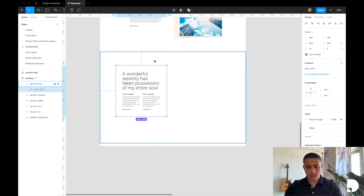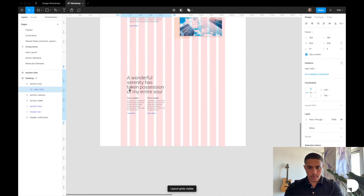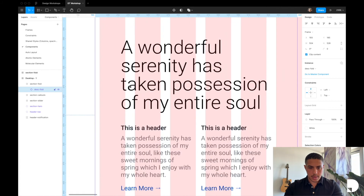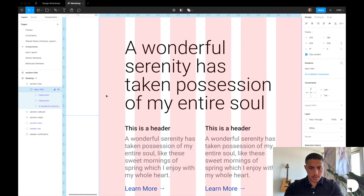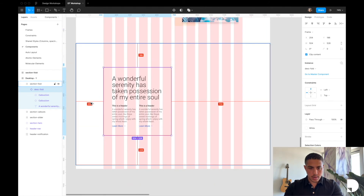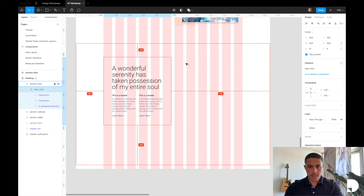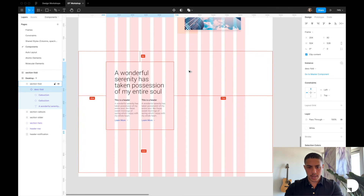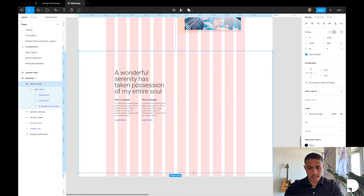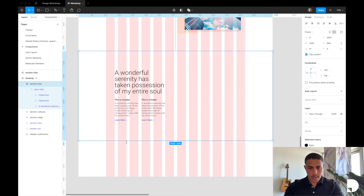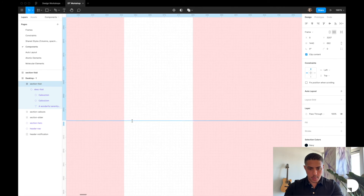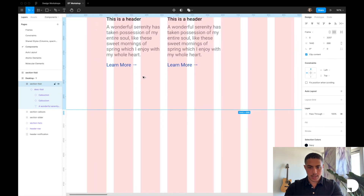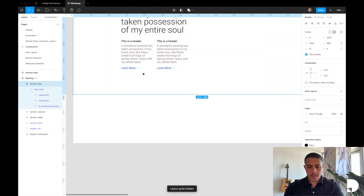Let's go back to our desktop frame. Inside my section fold I'm going to drag and drop the description fold component. I'll toggle columns on and align it to the columns — it's at 204 from the sides, which is perfect. Let's set it to 104 from the top, or actually let's bring it closer and go with 80. Let's also bring down the main section fold frame so it's at 80 from the bottom as well.